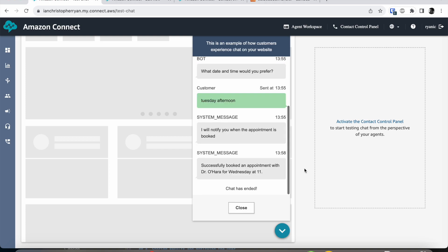Oh, and it has just come back. So it says it has successfully booked an appointment with Dr. Horror for Wednesday at 11. But we asked it for a Tuesday. So we should probably see what actually happened.